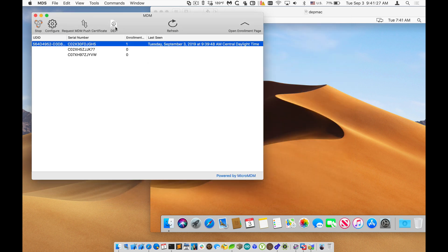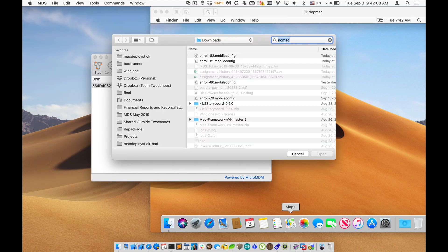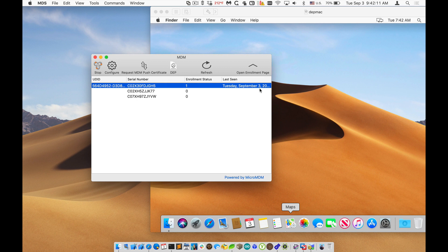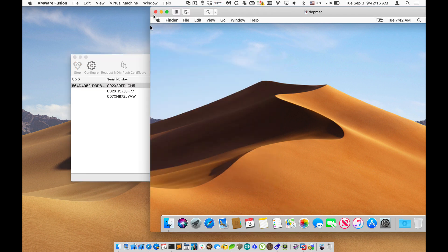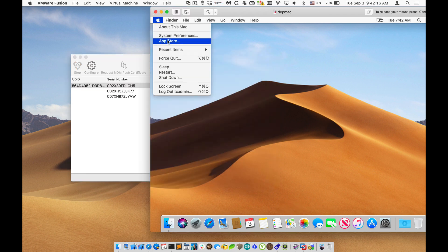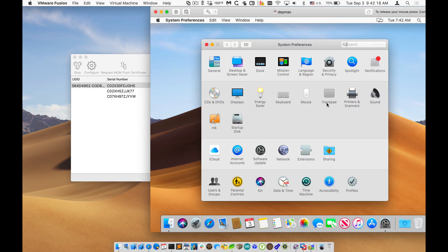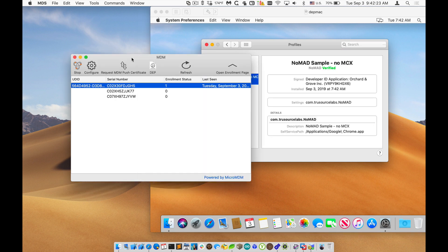We also can install a profile. And now if I go over to the VM and I look at that machine, we should see that a profile has been installed. Yep, there's the Nomad profile.